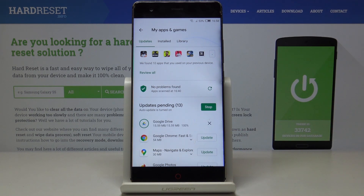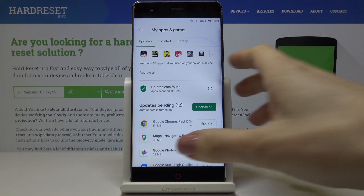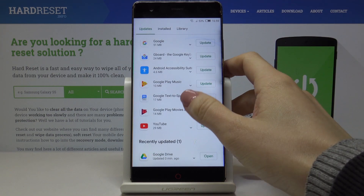Meanwhile you can use your device in a normal way, as it will be done automatically in the background. Let's just give it a couple of seconds. Now you can find it under Recently Updated.